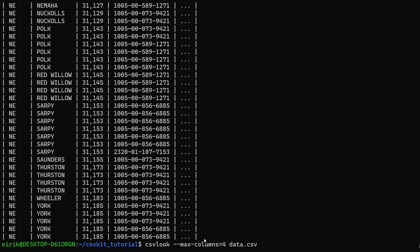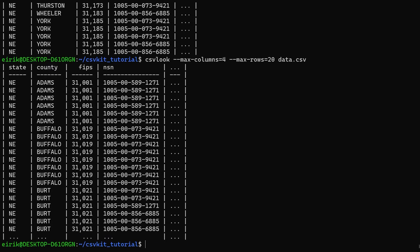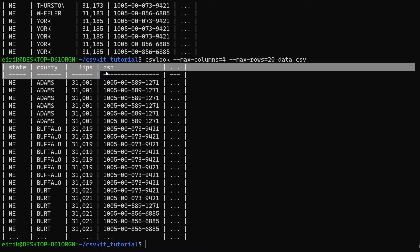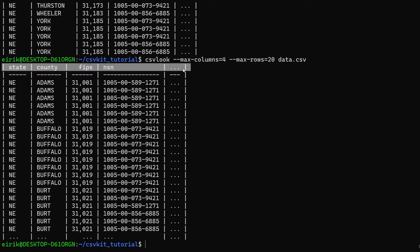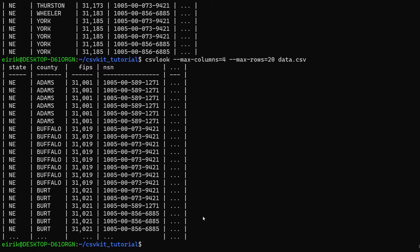In addition to max-columns, we also have max-rows. Maybe take a bit more than four, let's say 20, and run this. Now you can see it's truncated here as well. In a big file, it's an advantage to just get the beginning because then you get the headers so you can actually see what each of them means. Here's the state, country, and so on.